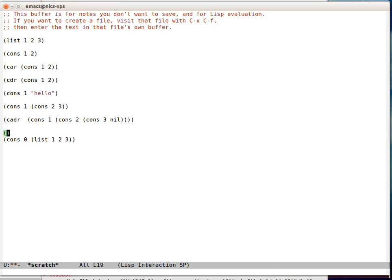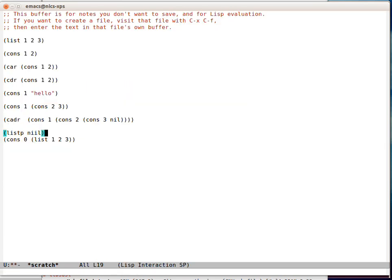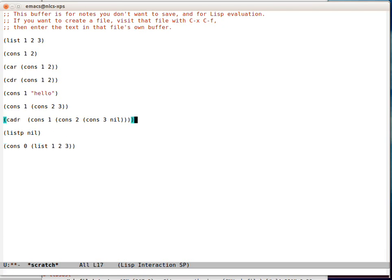We can prove that. T here means that's a valid list. So nil is the list that means it's empty.